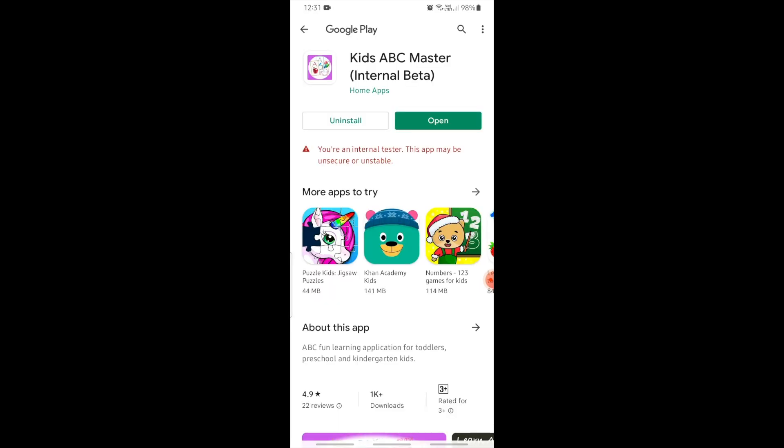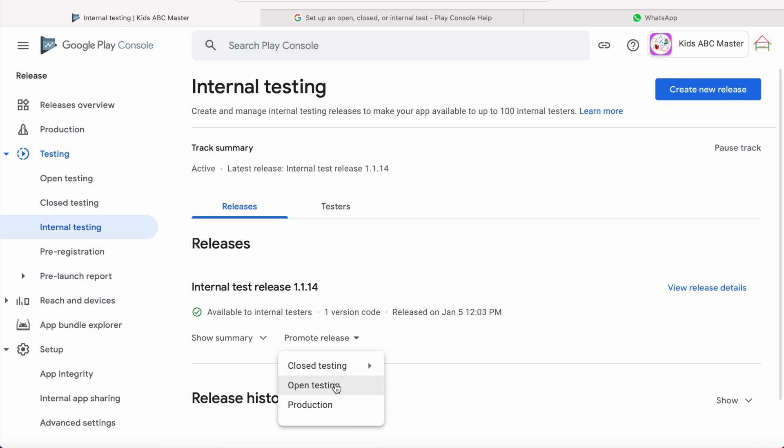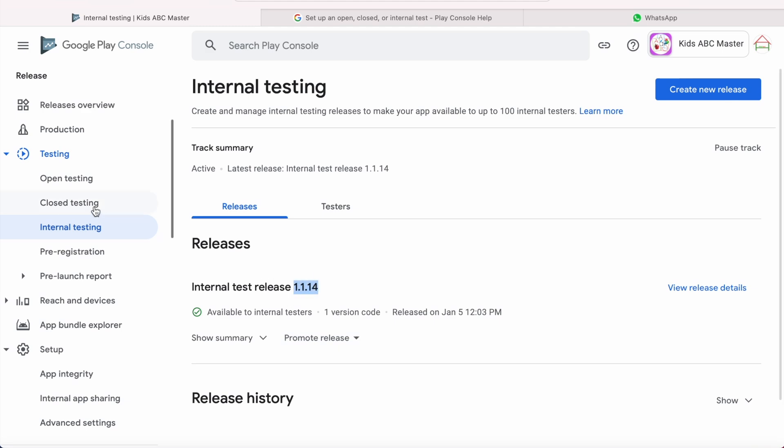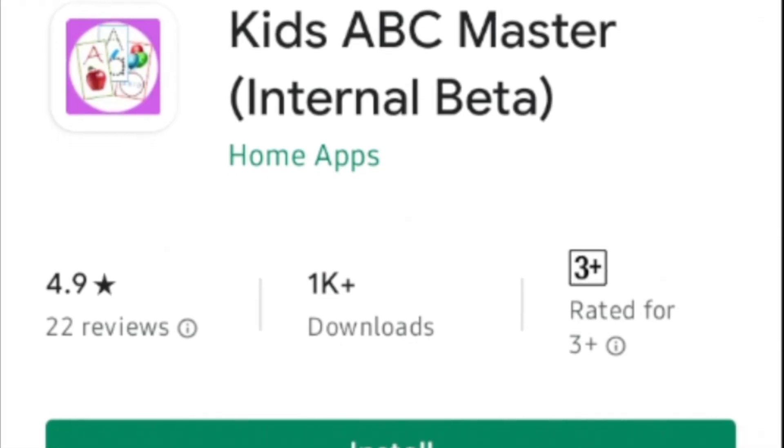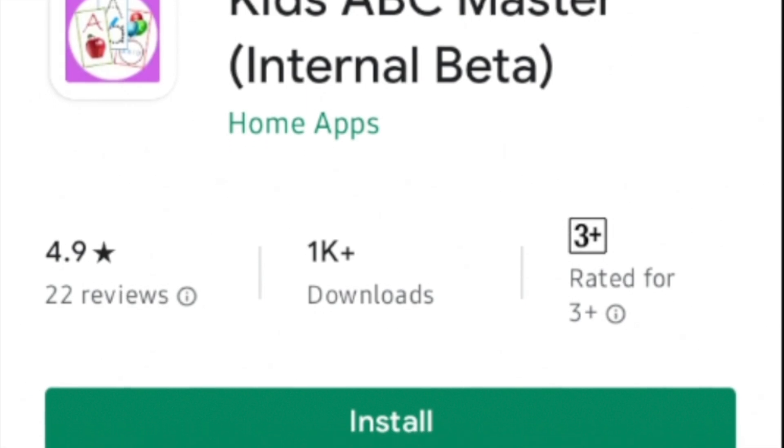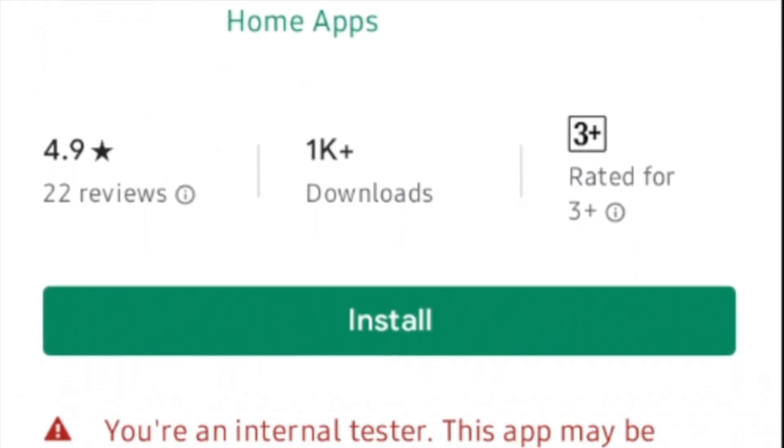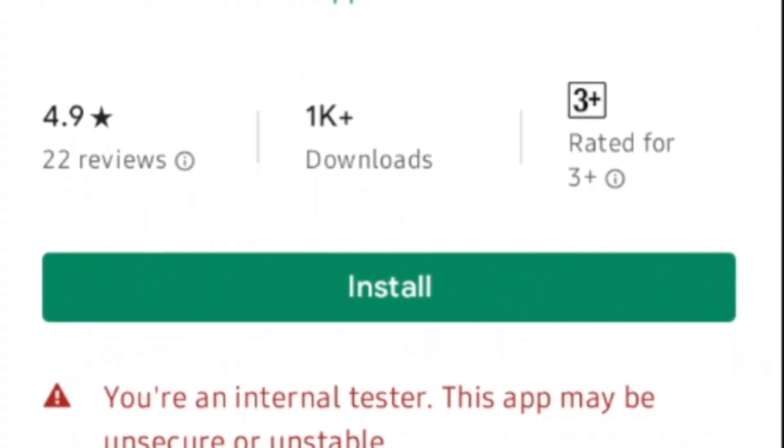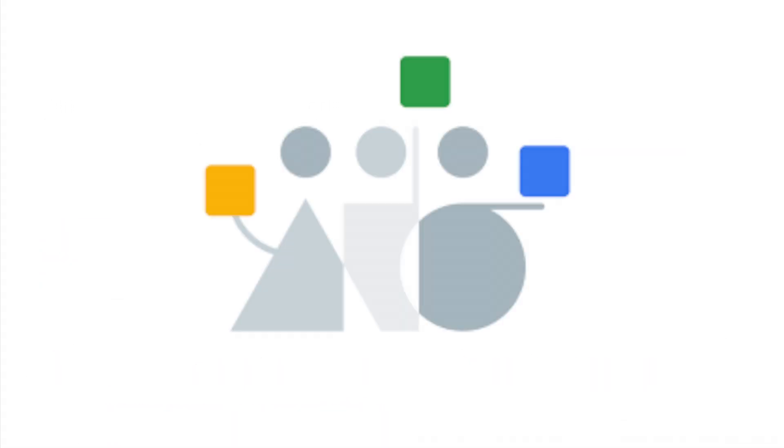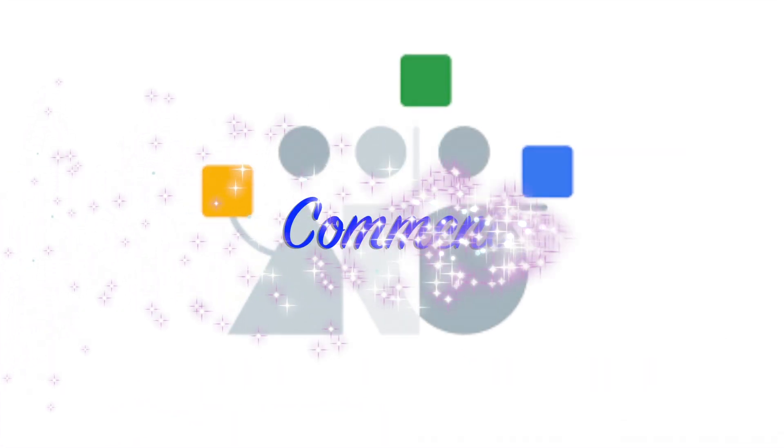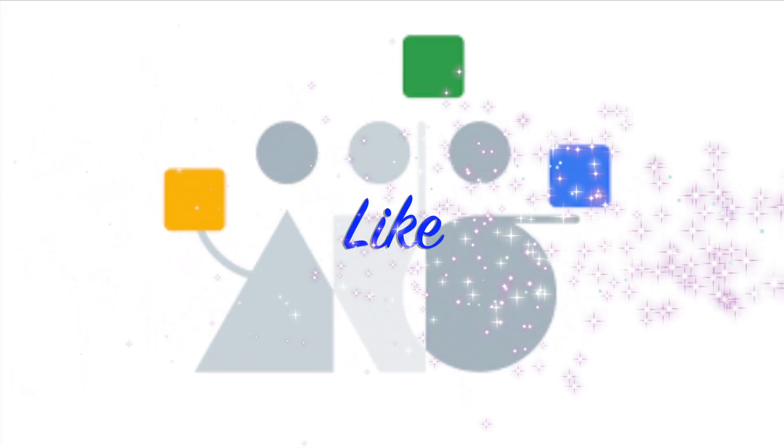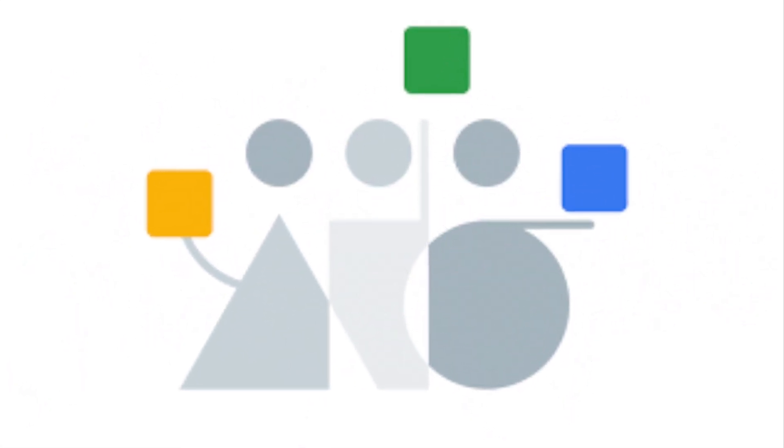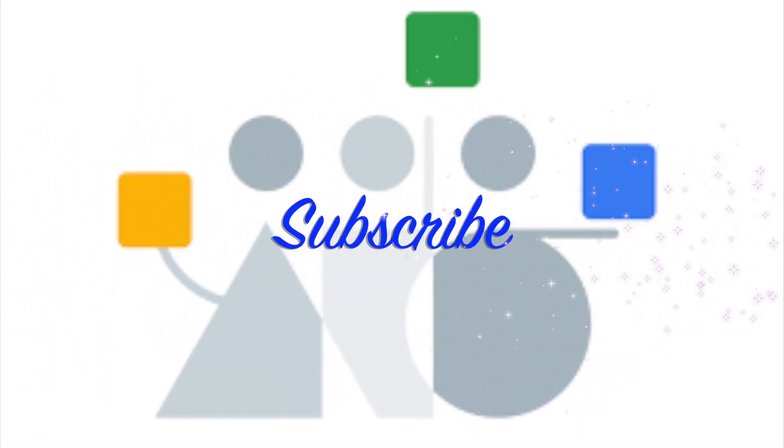So if you feel internal test build is stable and there are no issues, then you can promote this version to closed testing and share the link to large number of testers, or you can promote to open testing to get the live feedback from Google Play users, means anyone can join your open test on Google Play and provide you the feedback. Hope this video helped you to understand about internal test track, and if you could create the internal test release for your Android app by watching this video, please comment, like the video and subscribe to IREKA Tech Solutions. Thank you.